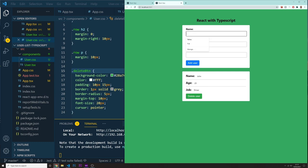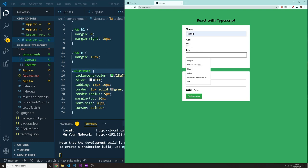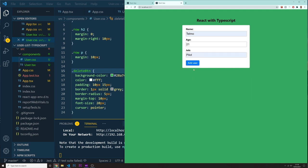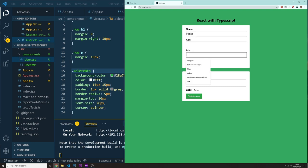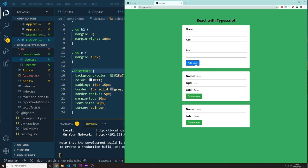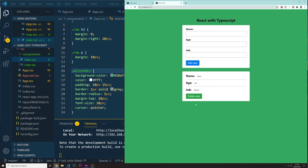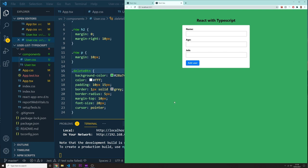This is going to be Telmo. This is going to be the age. And this is going to be, it's a pilot. I'm going to add this one. Peter, age, I'm not going to put any age. And I'm going to put in here, this is going to be a doctor. Add user. And there it is. Look, you got all the users. This one is optional for the age. I can delete and add everything.